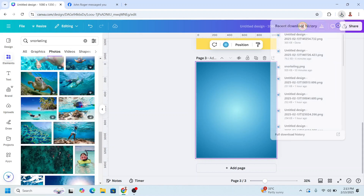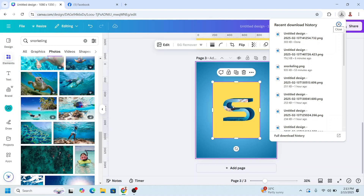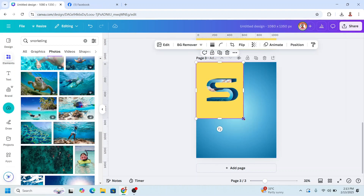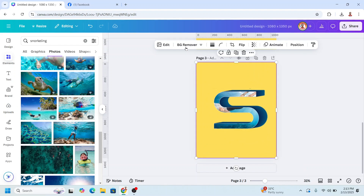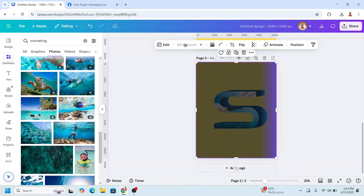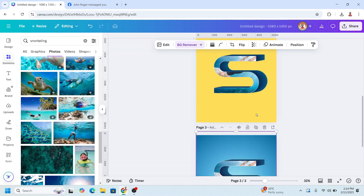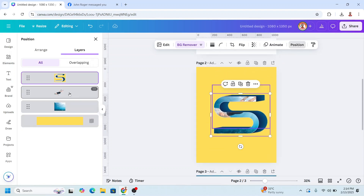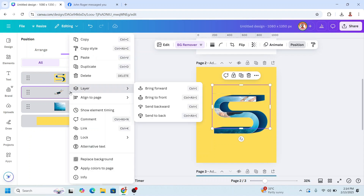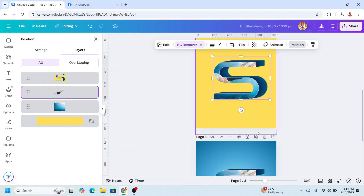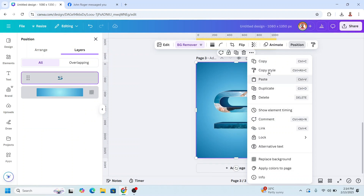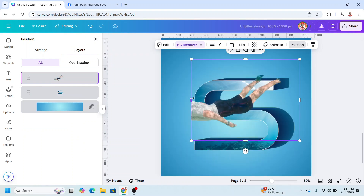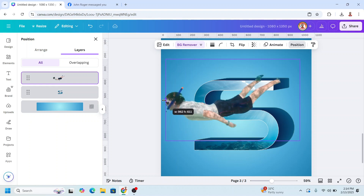Now upload the PNG of page 2, increase the size to fit the page, then remove the background — the yellow color. Go back to page 2, go to Position, then Layers, and select the snorkeler. Right-click and copy, go to page 3, and right-click paste. Then uncrop the snorkeler here.